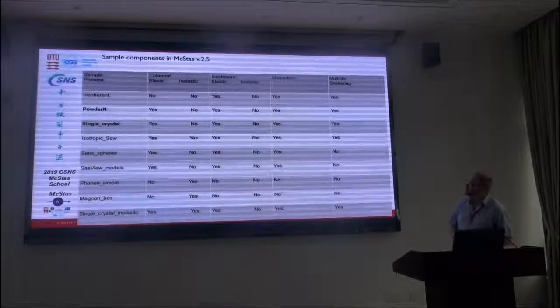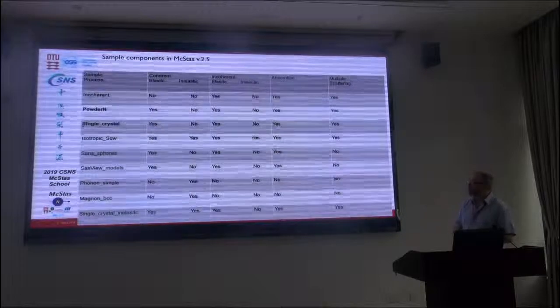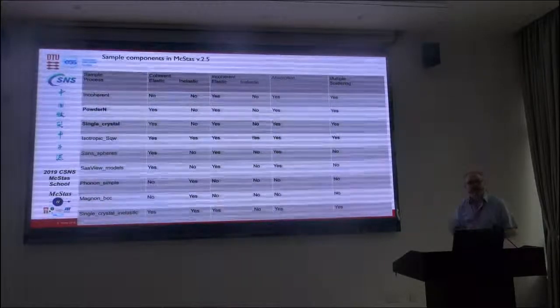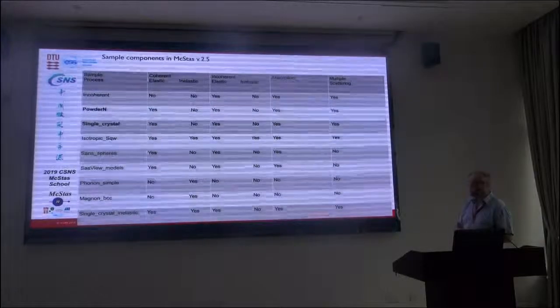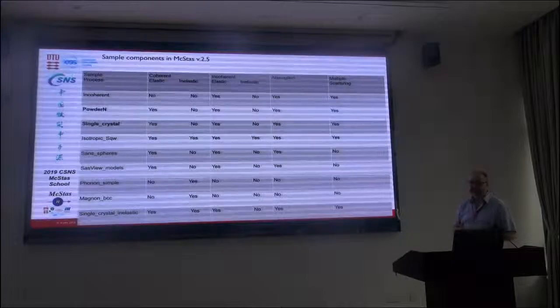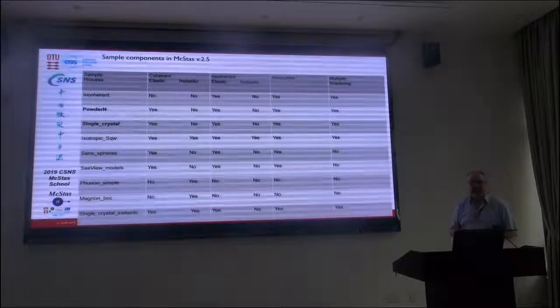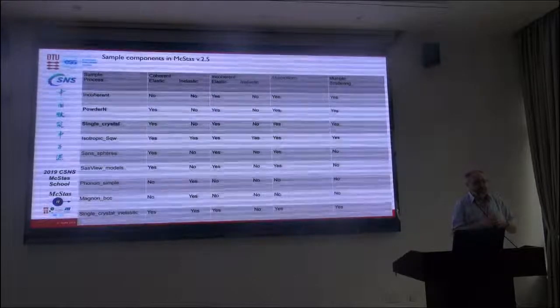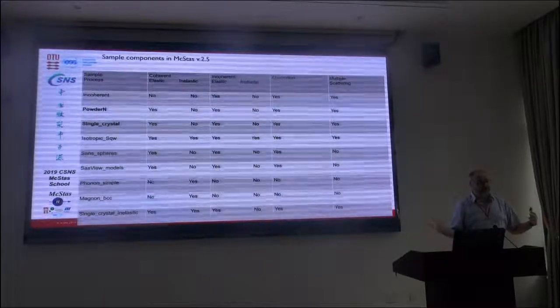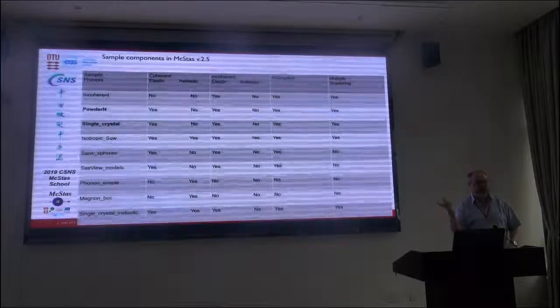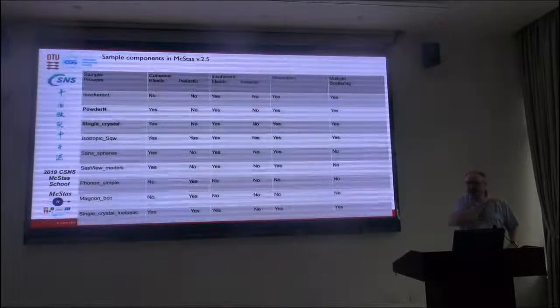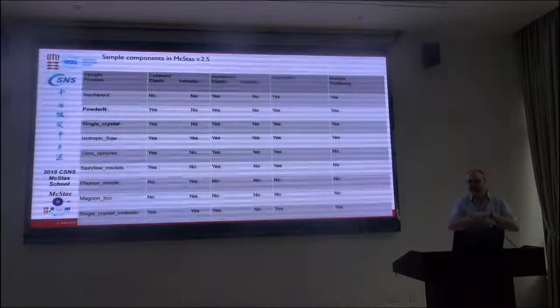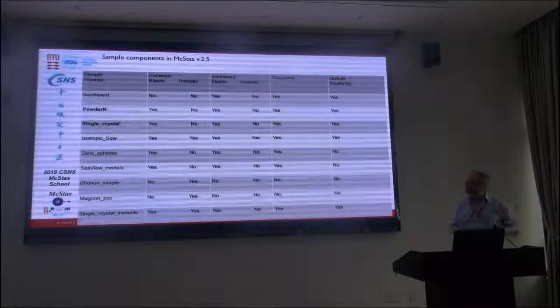Here's a table with different components, and I will just walk you through it slowly. The ones in bold are the ones we'll actually work with today, which is the powder and the single crystal. Among the simplest we have is the incoherent scattering. That is no coherent scattering. It means that what can occur is essentially two things, which is transmission taking into account absorption or isotropic scattering.